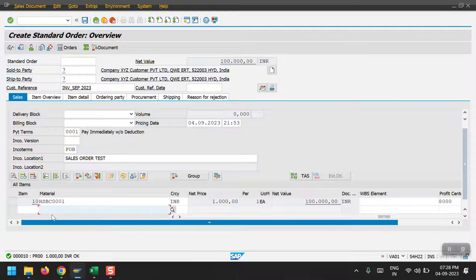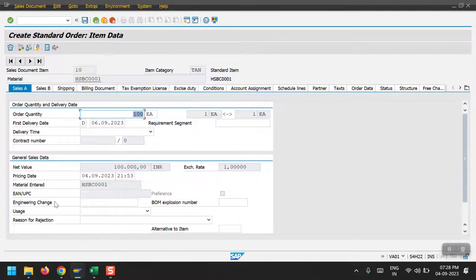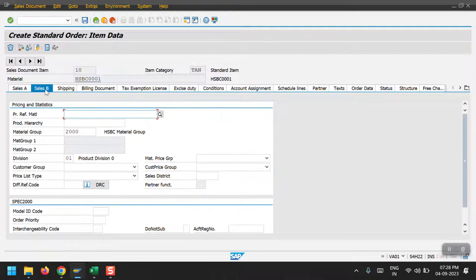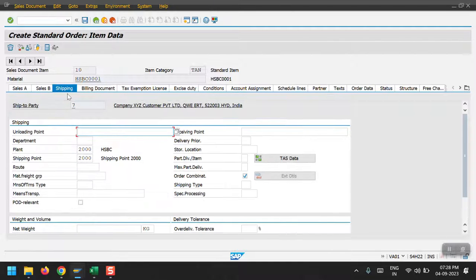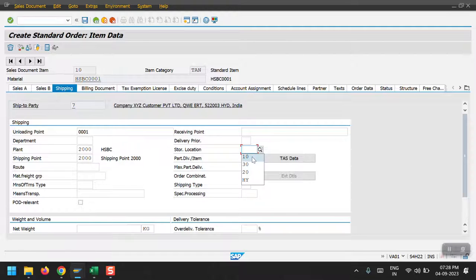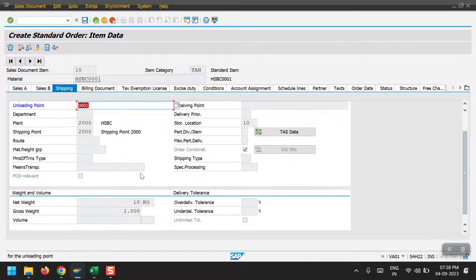Then double click on this material. Now system will take you to the inside of the screen. Here in the shipping tab we need to give the unloading point. I'm giving the standard one, 001, and then my storage location and the net weight.